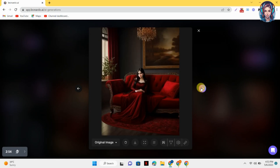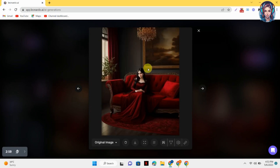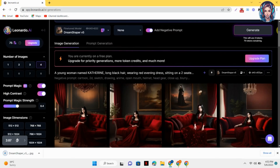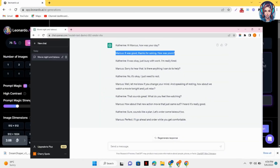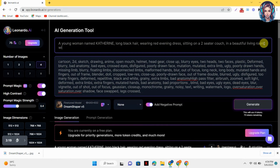We will select any image we like. I will download the image I like — this one. Just save the image in your gallery. Now we will create the character Marcus. Just write the prompt again — we will not remove the first prompt, we will continue further.